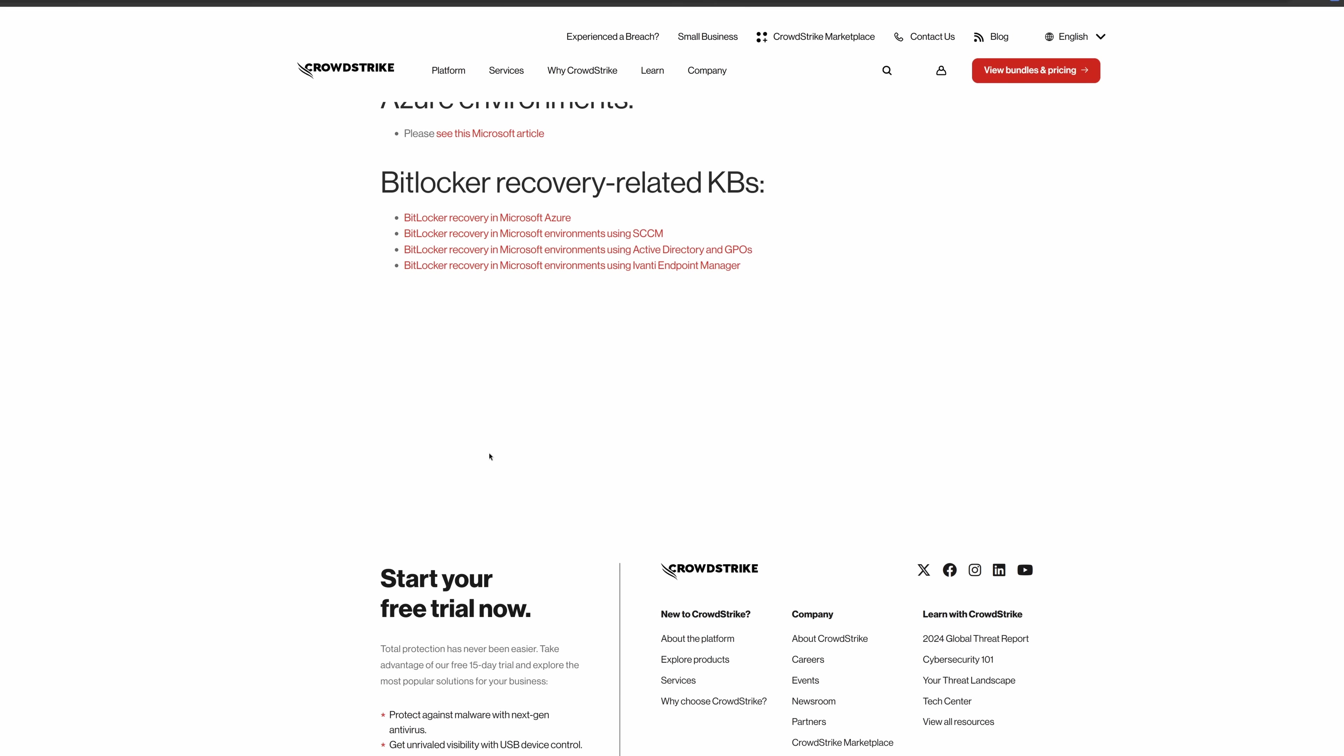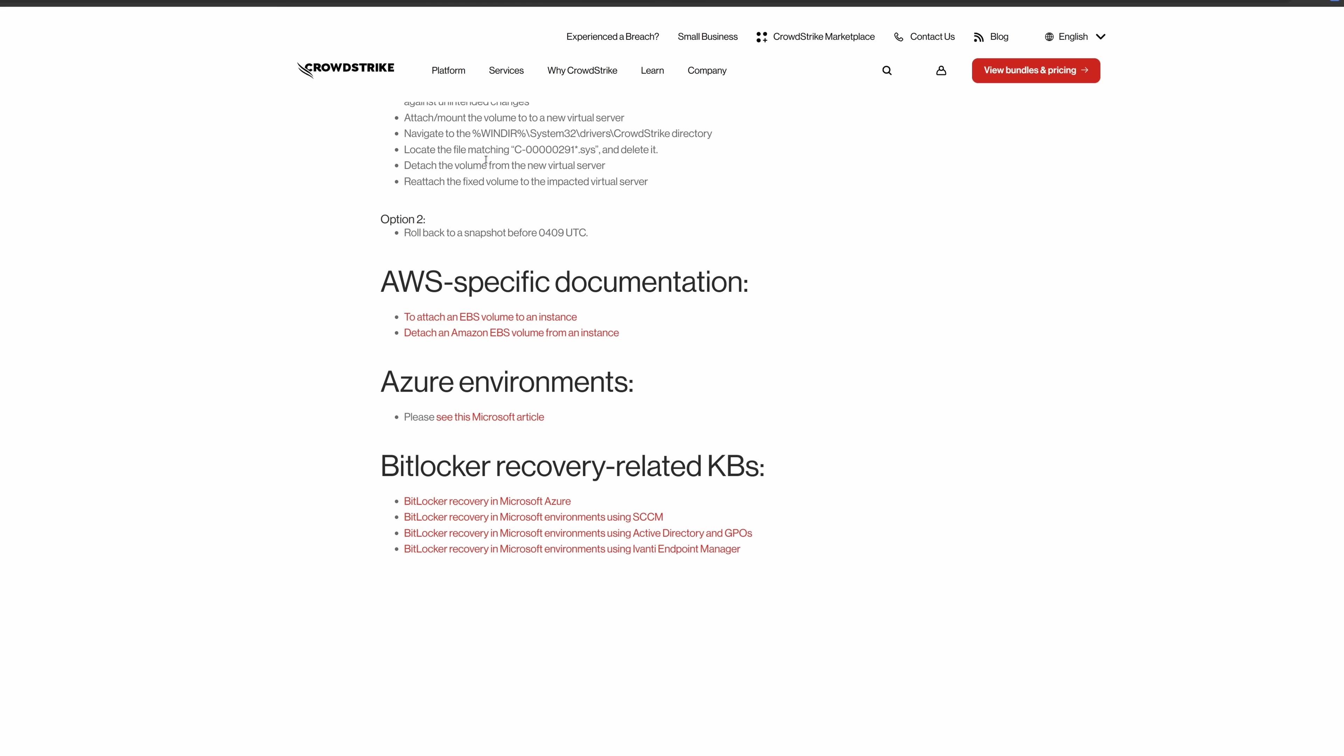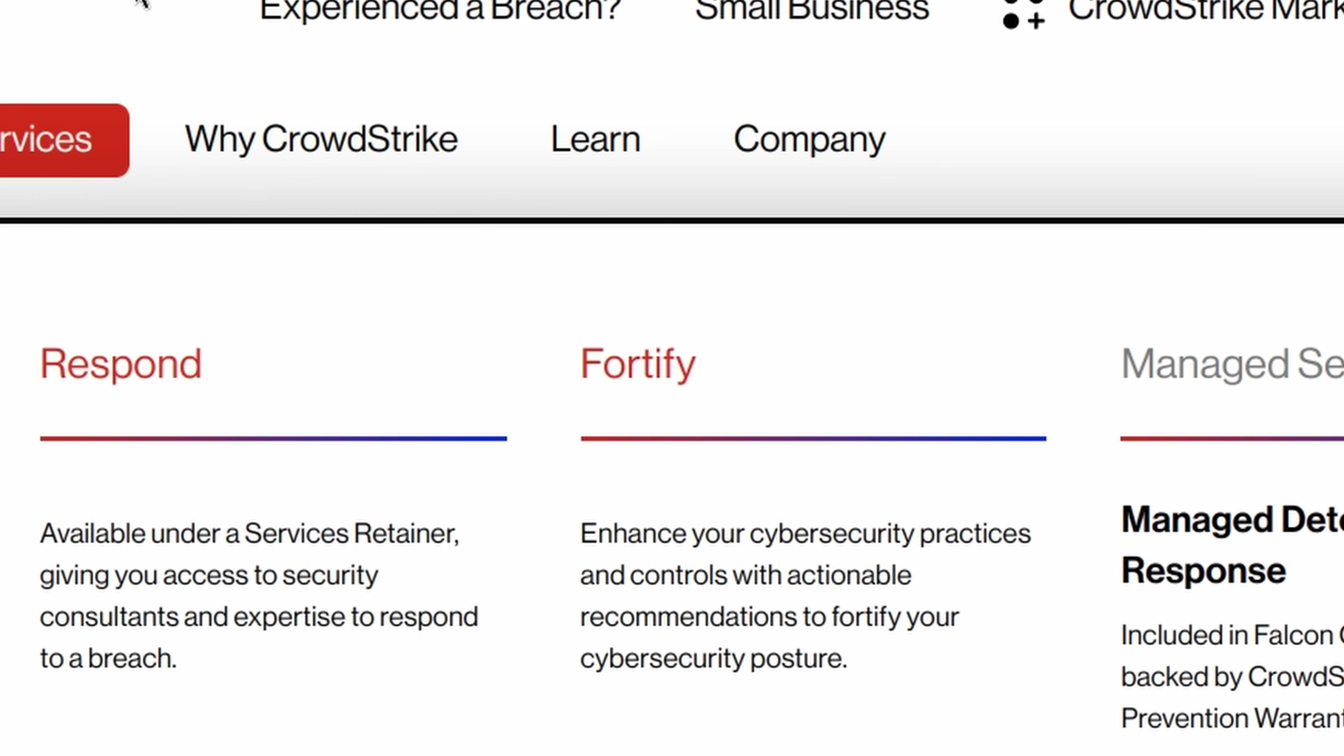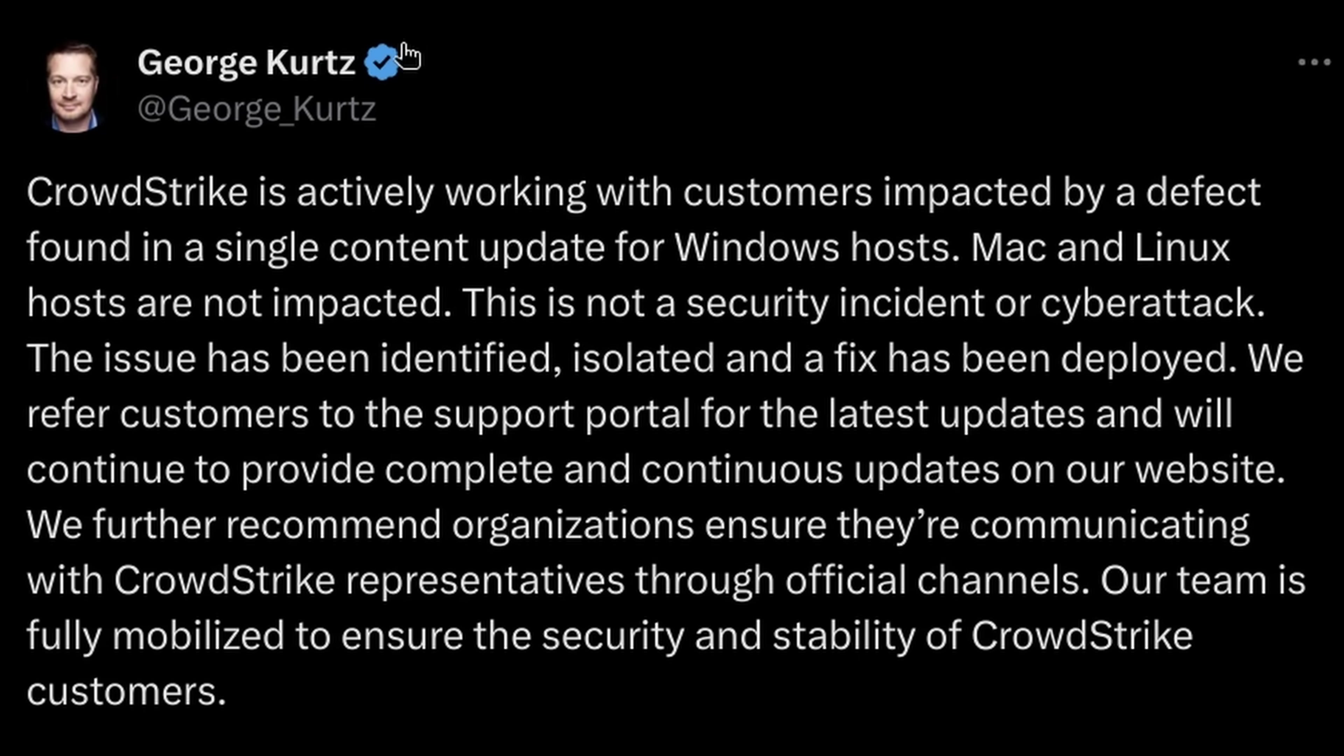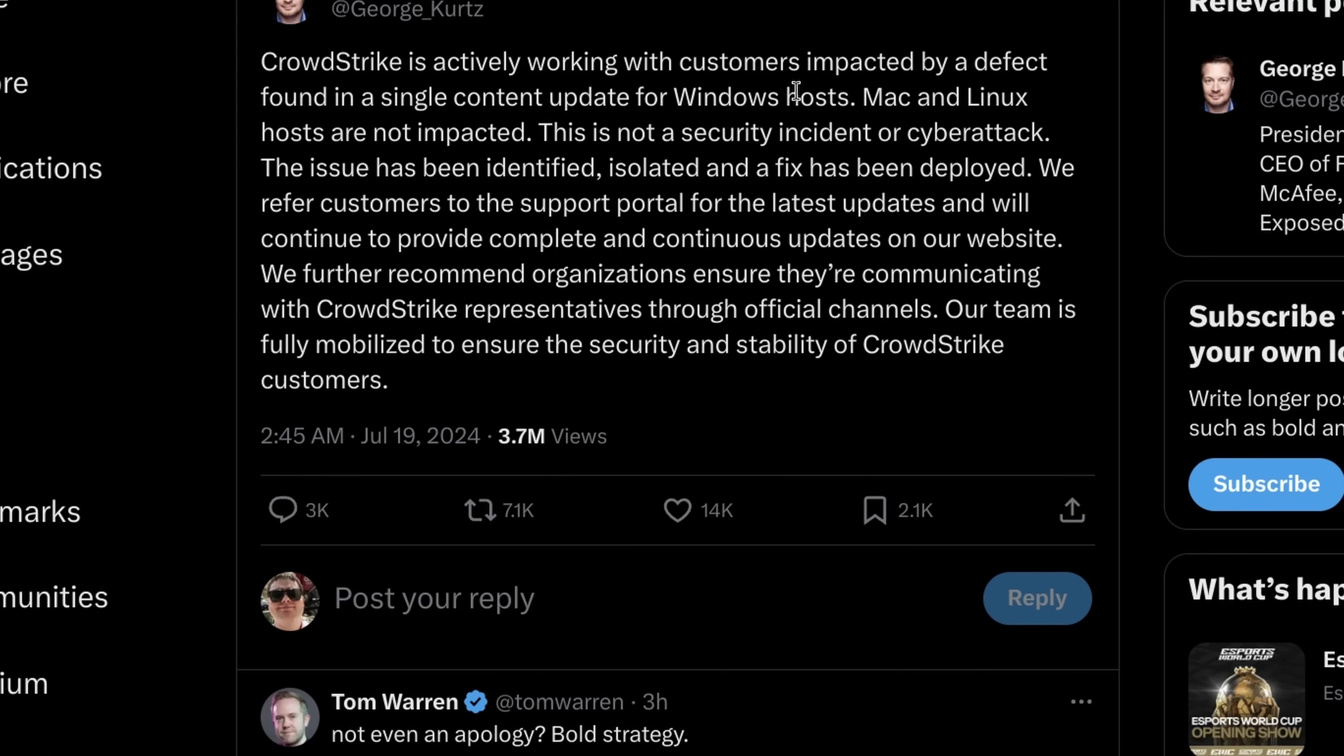So, my obvious question is, how did this happen? Like, the only way this can conceivably happen is if they're shipping out kernel driver updates without checking it, which is just chronically unresponsible. And if we look over at this statement, I think this is a pretty bad statement. CrowdStrike is actively working with customers impacted by a defect found in a single content update for Windows hosts. Mac and Linux hosts are not impacted. This is not a security incident or cyber attack. No, this is a colossal incompetence incident.